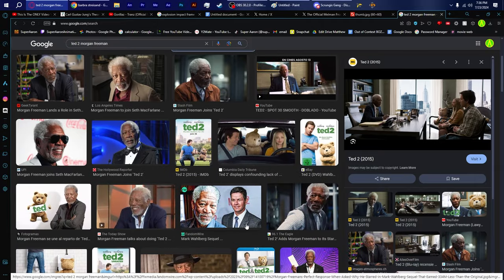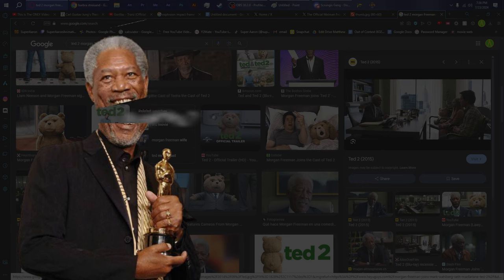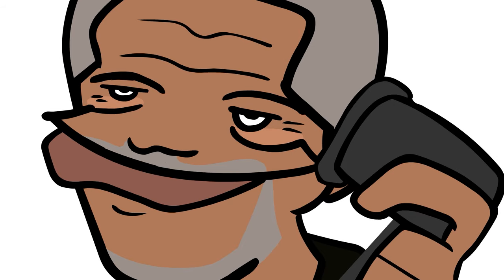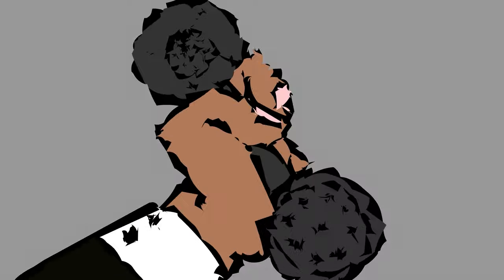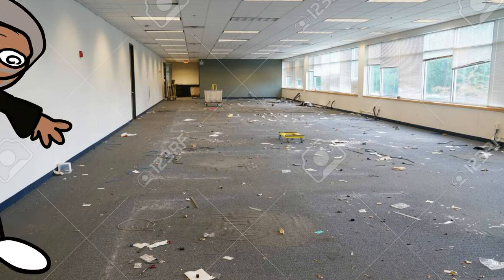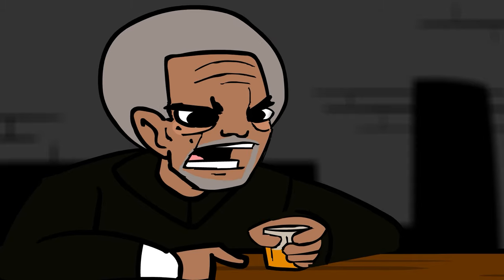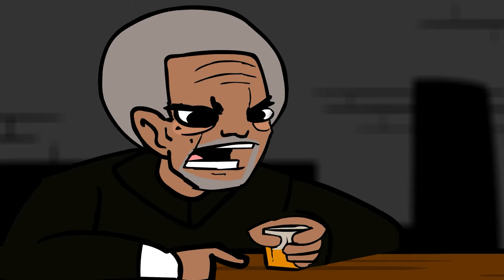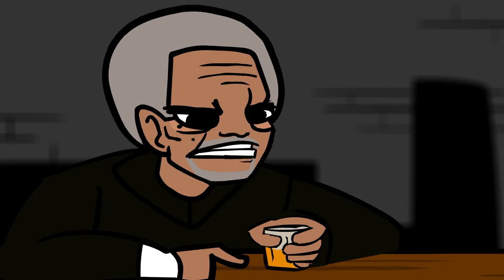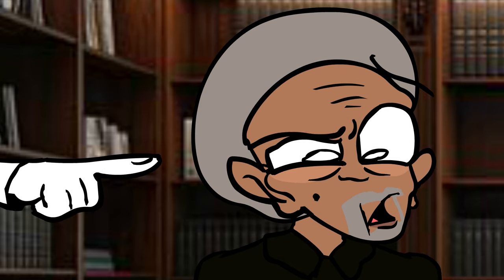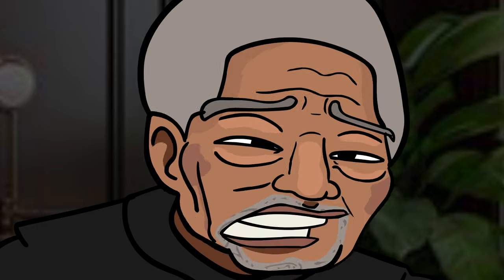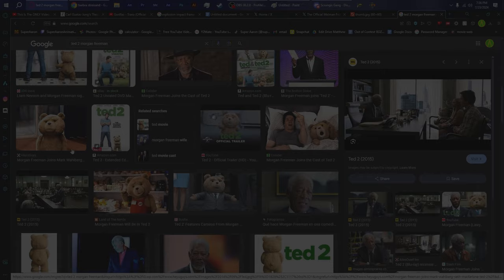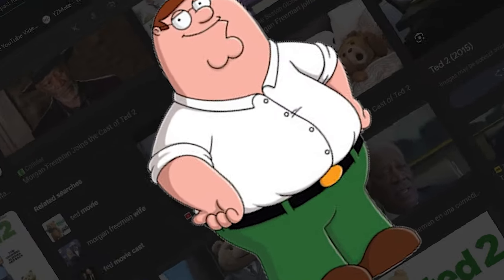I was called by my publicist and they said, do you want to be in Ted? When they told me this, I thought they meant they wanted me to be in a Ted Talk. So I went to the office and expected to give a very in-depth and intelligent conversation with the masses of America. Then they put me in an office with a CGI teddy bear. And I said, who the f*** are you? And I s*** you not. Peter Griffin's voice comes out of the teddy bear.